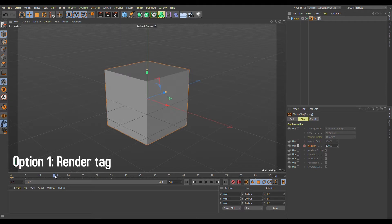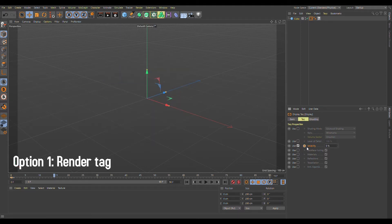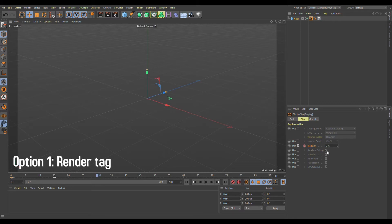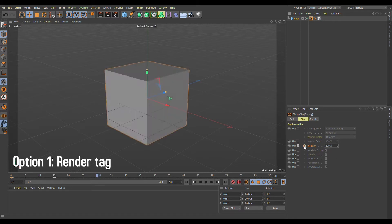Then, let's say it goes to 0%, keyframe it again, and then over here it goes to 100% again and keyframe it.